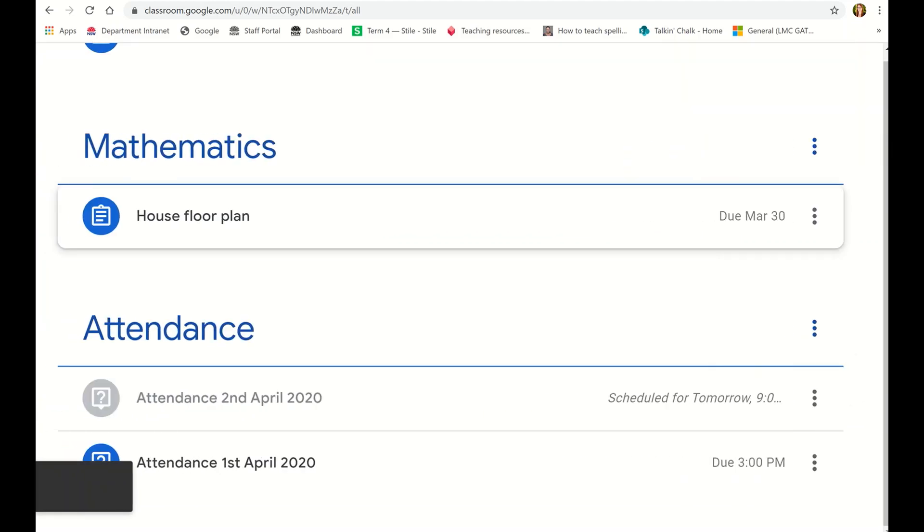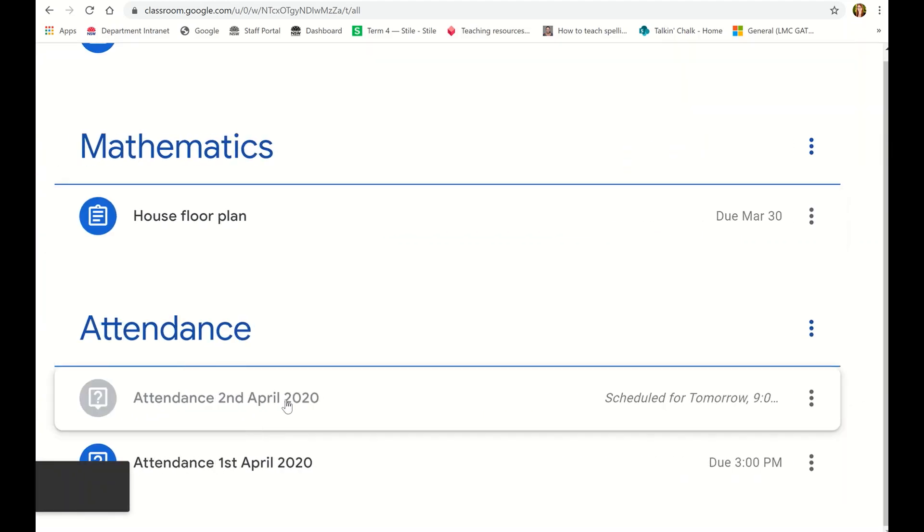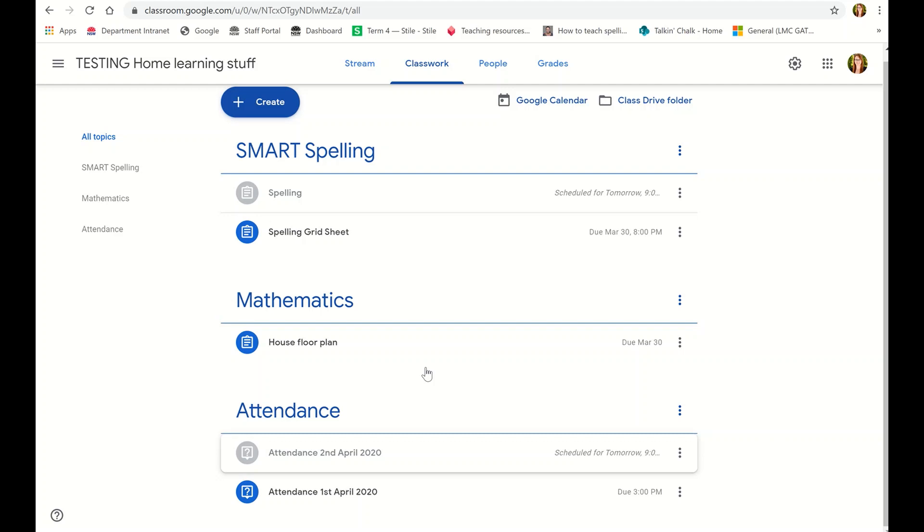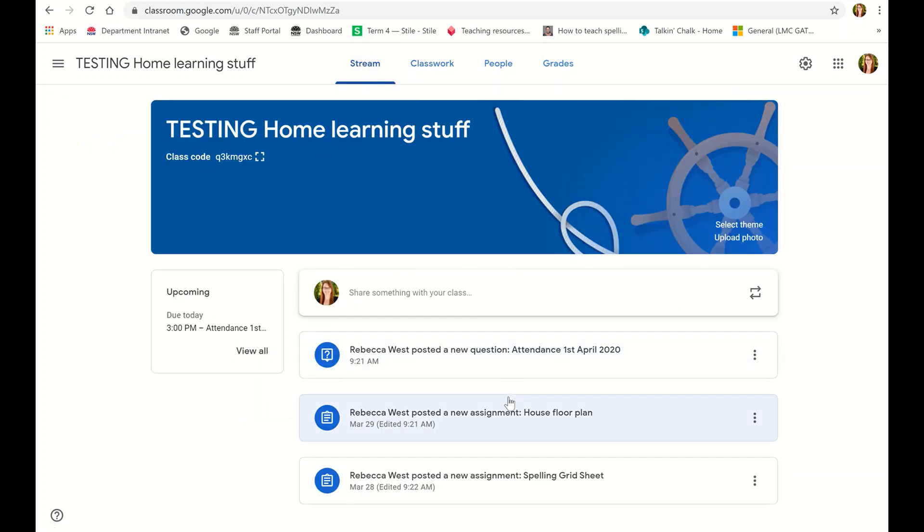Attendance 2nd April scheduled for tomorrow. So I can set all of these up for the whole week ahead to go, and the kids won't see it until it actually posts live in their stream.